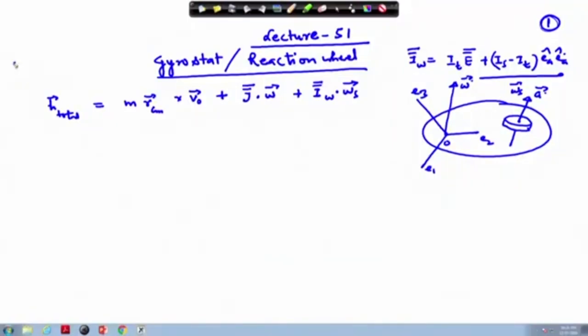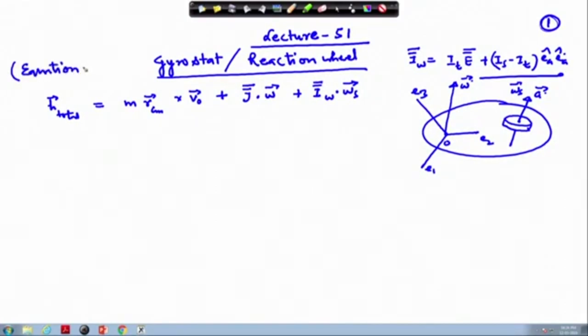Welcome to lecture number 51. We have been working with the gyrostat or the reaction wheel activated satellite. In that context we were deriving the equation of motion. Till now we have worked out the angular momentum of such a system. Today we will be working on the equation of motion of this system — the equation of motion of the gyrostat or reaction wheel.